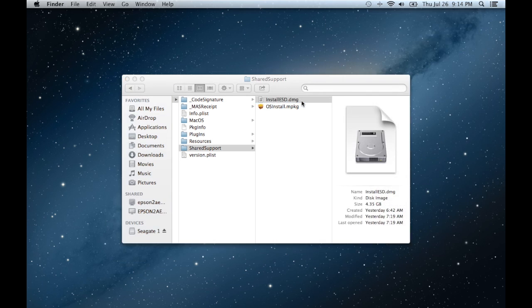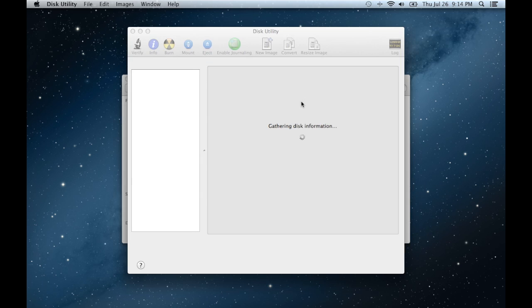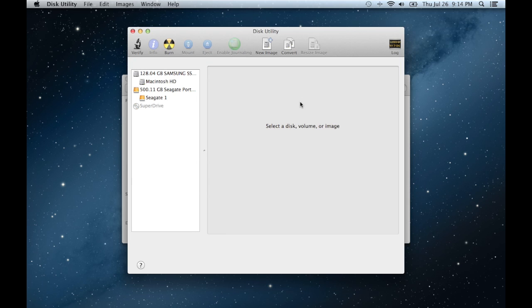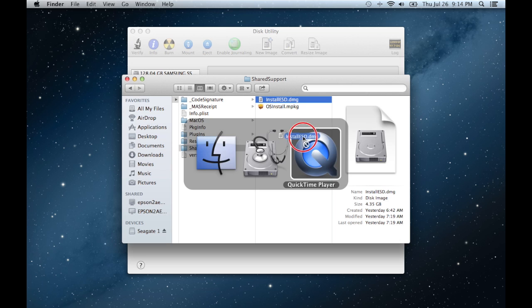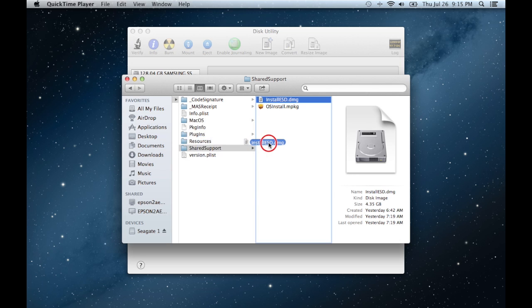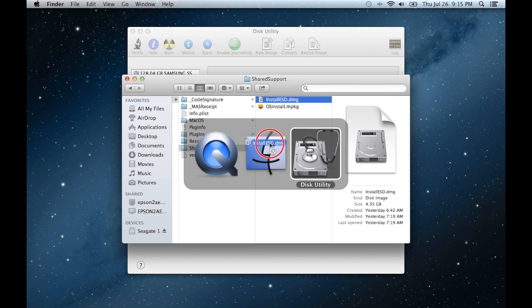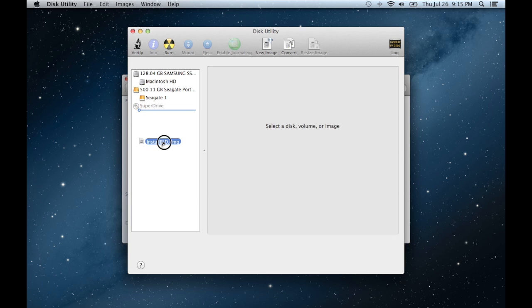open up Disk Utility. And what you're going to do is you're going to drag this install ESD.dmg to Disk Utility,